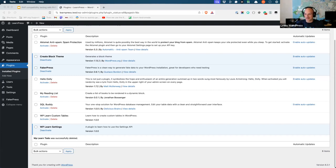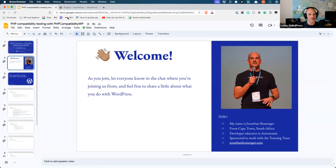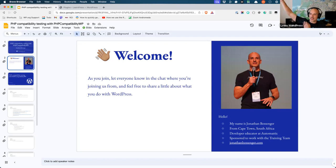Welcome to everybody else — sorry to go off on a tangent. As you're joining us today, please let us know where you're joining from and maybe share a little about what you do with WordPress. My name is Jonathan, I live in Cape Town, South Africa. I'm wearing a short sleeve today because it's starting to get warmer here — we're finally getting spring weather in October, which seems very weird.